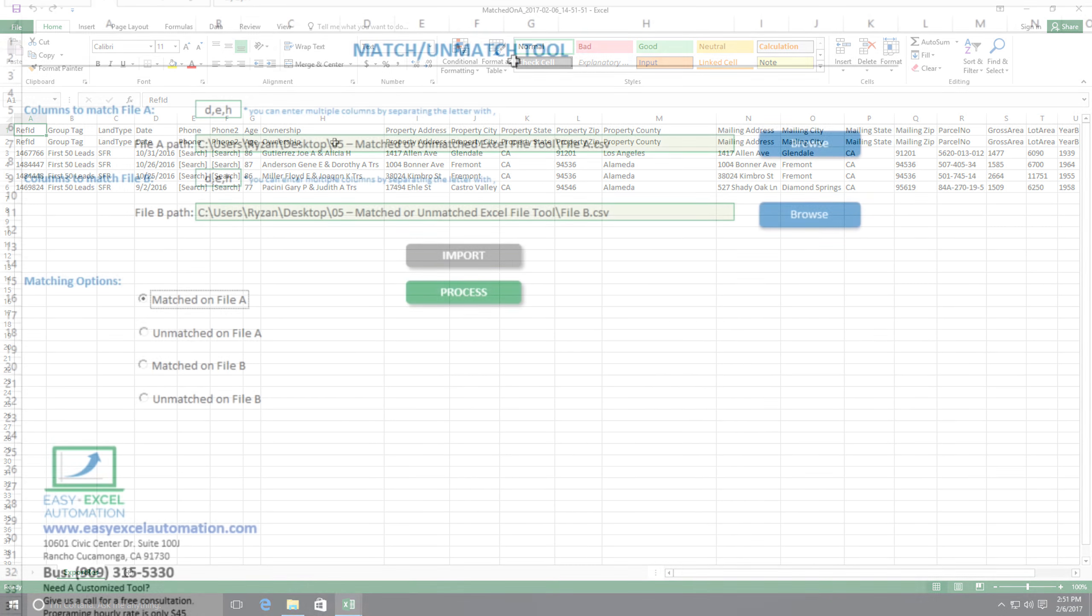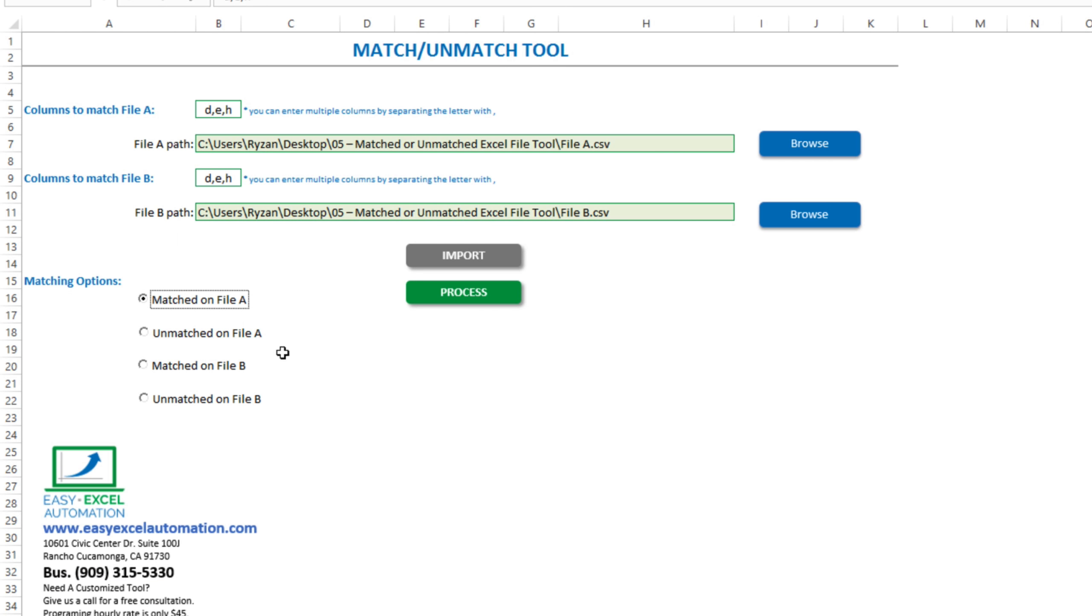Or if we want, let's go back to our tool again. And this time we'll ask it to find unmatched entries in file A. In other words, using columns D, E, and H to compare the two, which data is in file A that is not found in file B. It should only be that data that we copied and pasted.